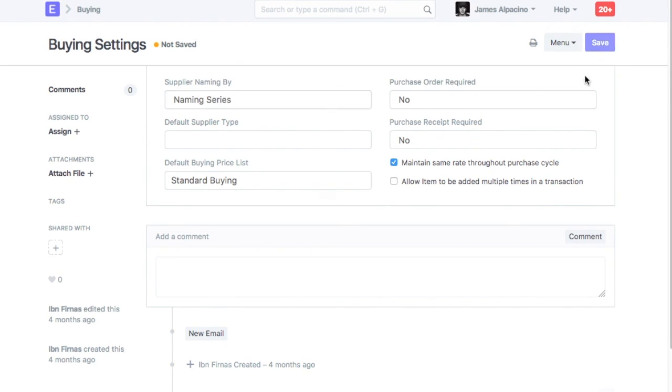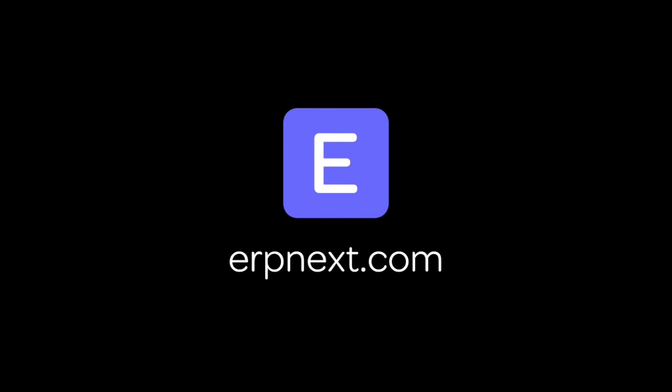Hope you found this video tutorial useful. For more details and free sign up, go to ERPNext.com. Thanks for watching.